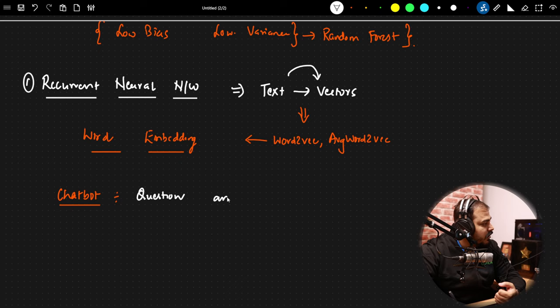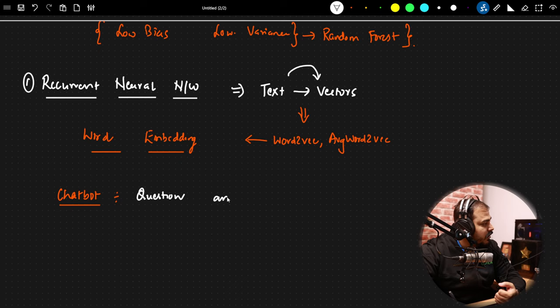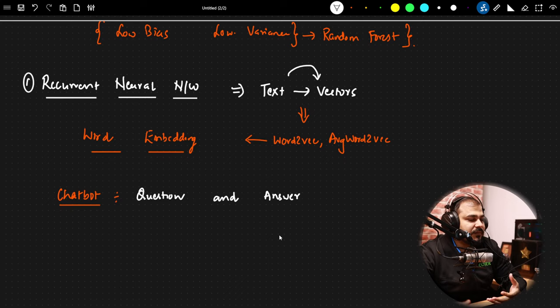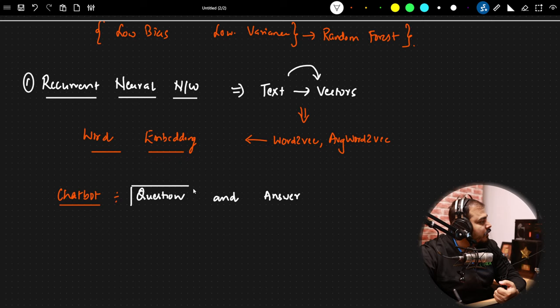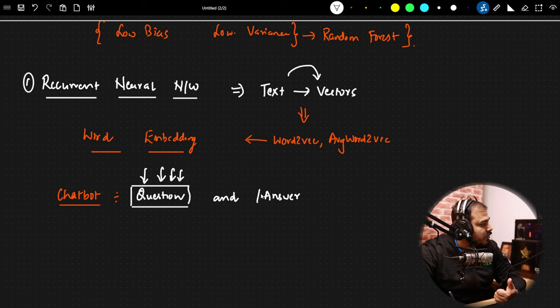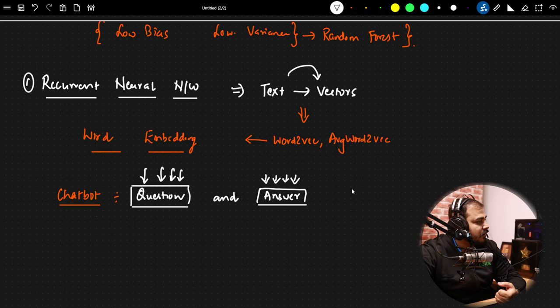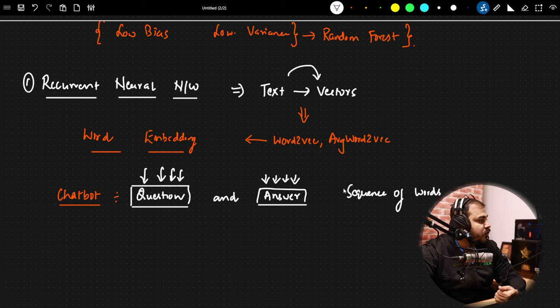Let's talk about some amazing applications. Suppose I have a specific chatbot. In a chatbot, you ask a question and you get an answer — it is like Q&A. The chatbot should understand the proper context of all the questions and answer them. The sequence of words is very important here; we have to make sure the sequence of words is maintained.